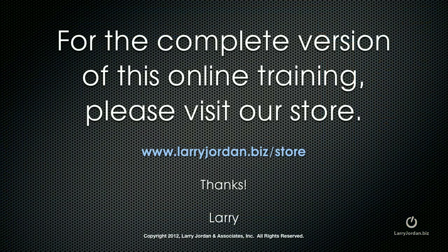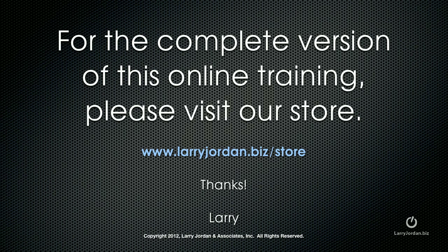For the complete version of this webinar, please visit my store at larryjordan.biz slash store.